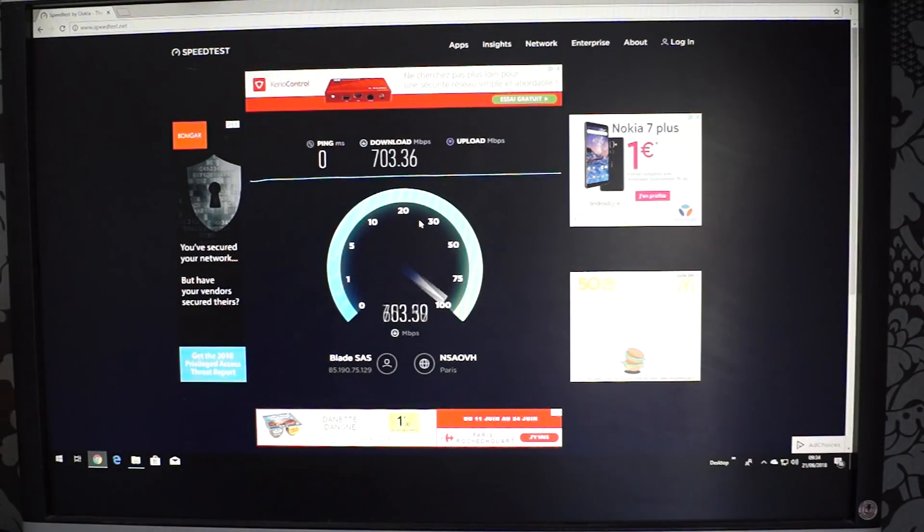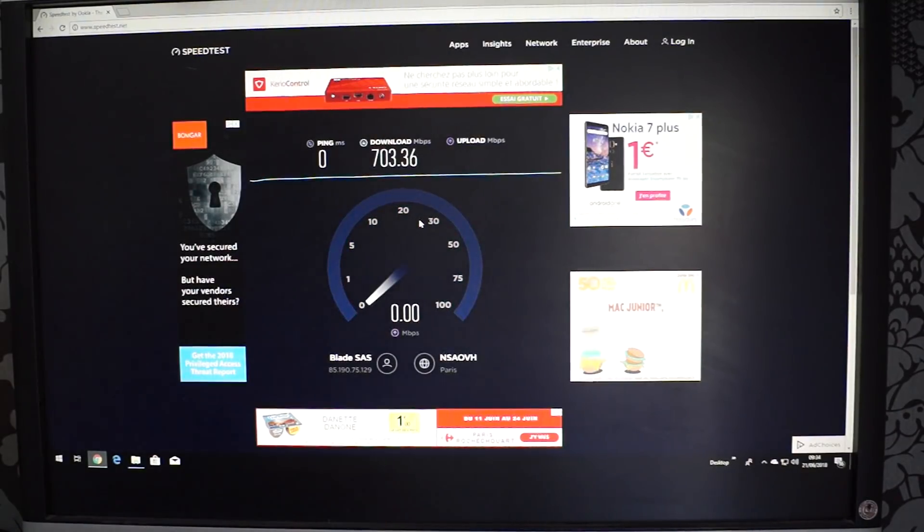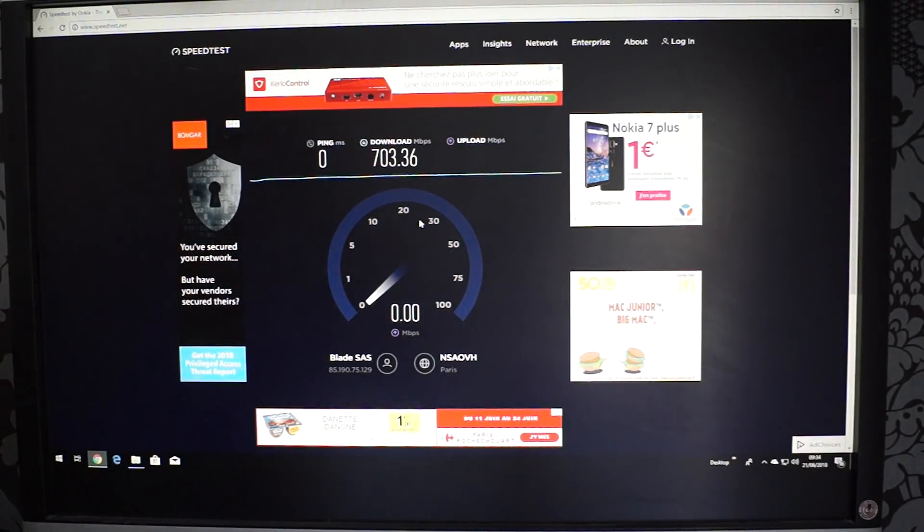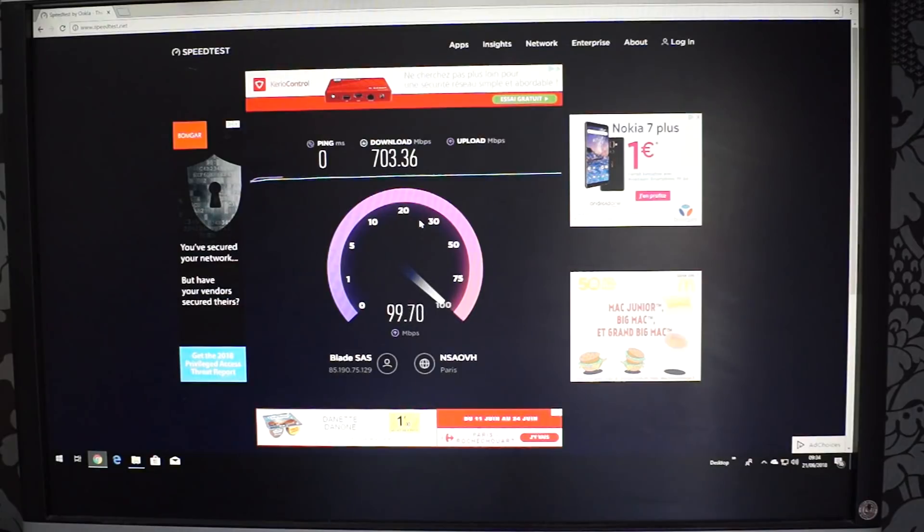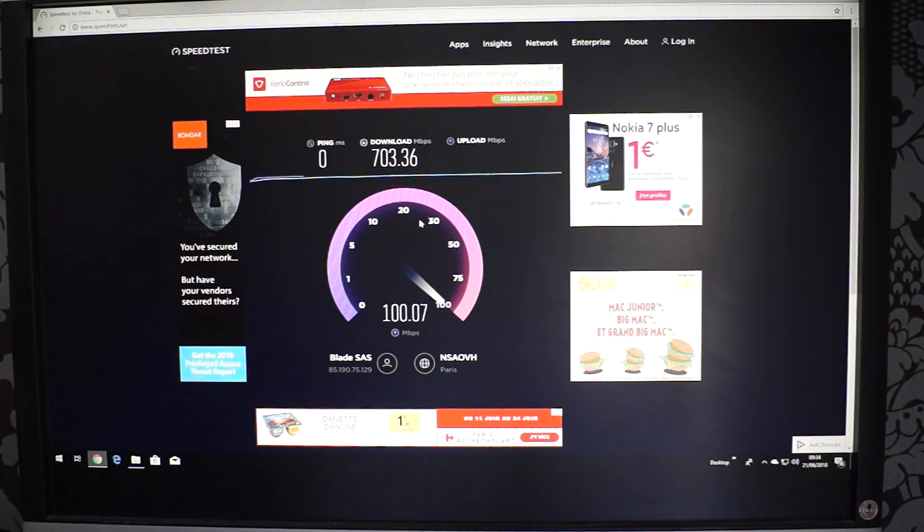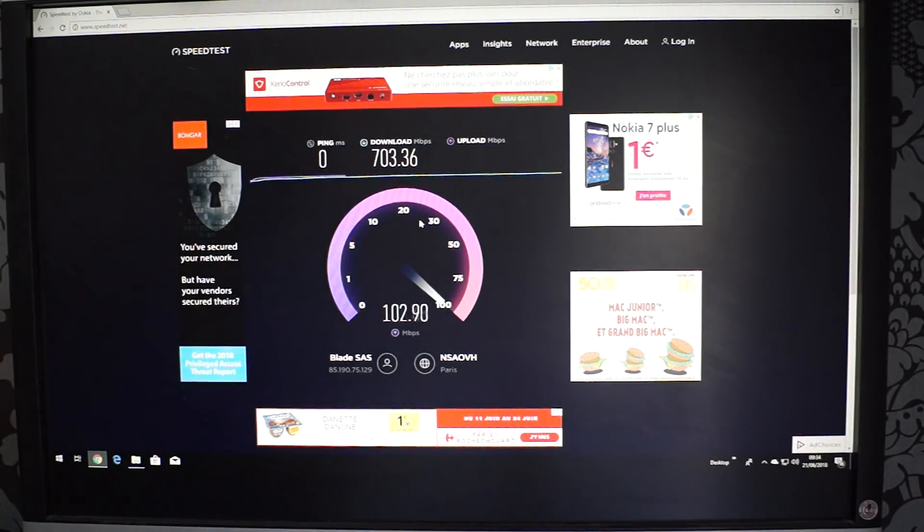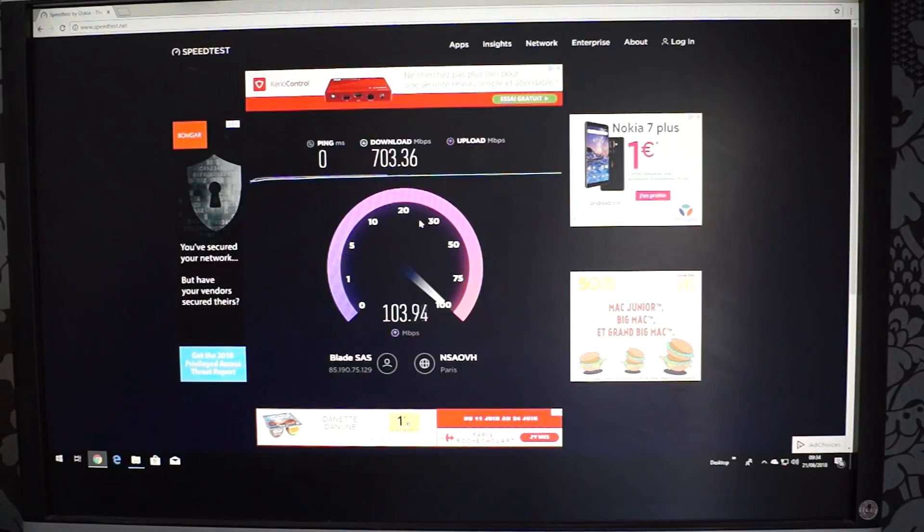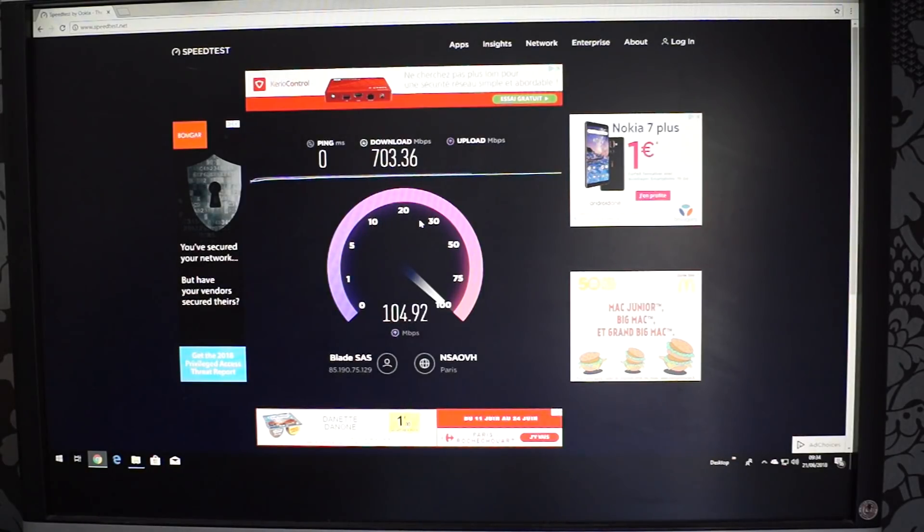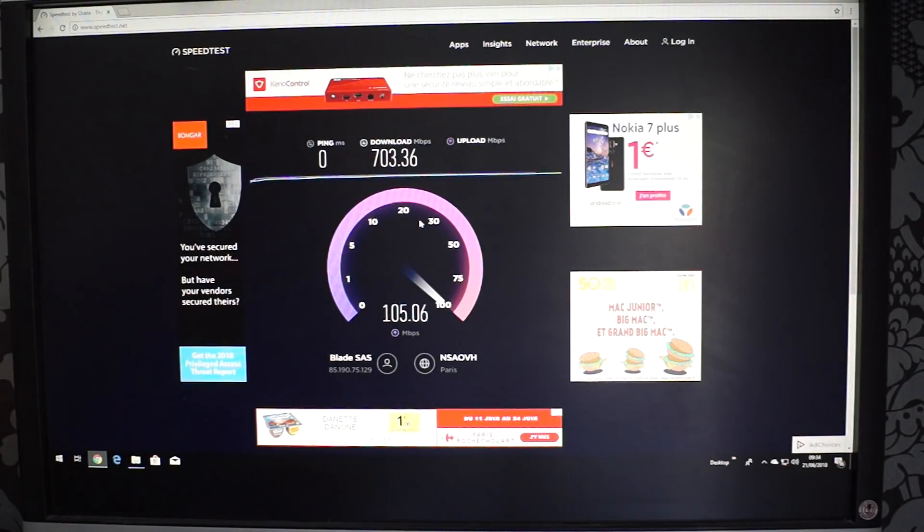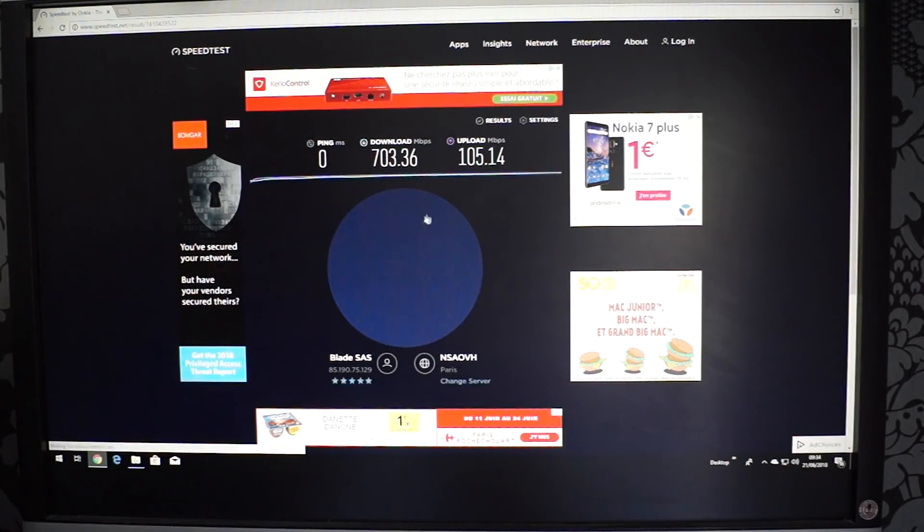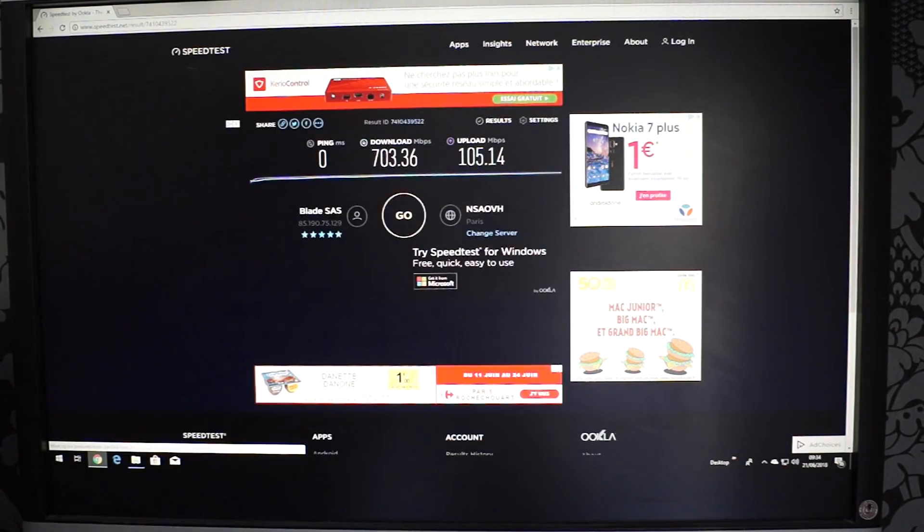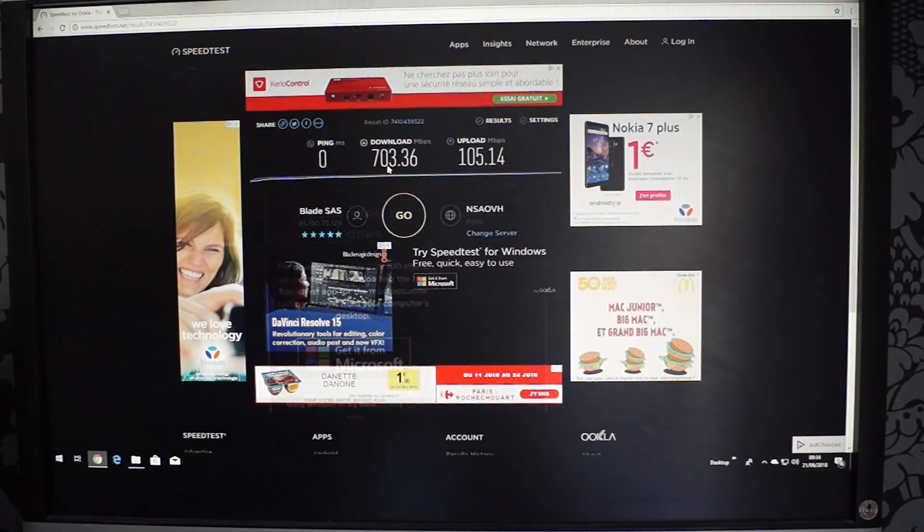They do say it's a gigabyte connection. So when you're doing YouTube videos you can upload them faster. Upload speed 100MB. There we go. 100MB.